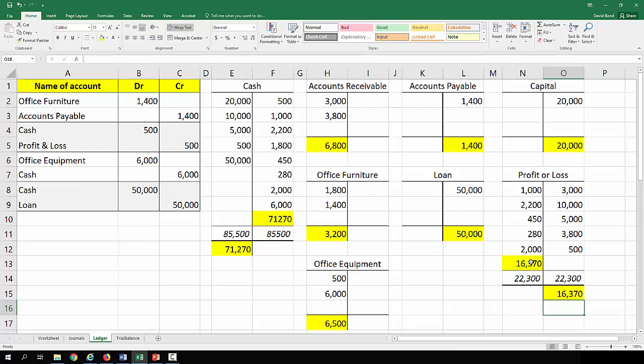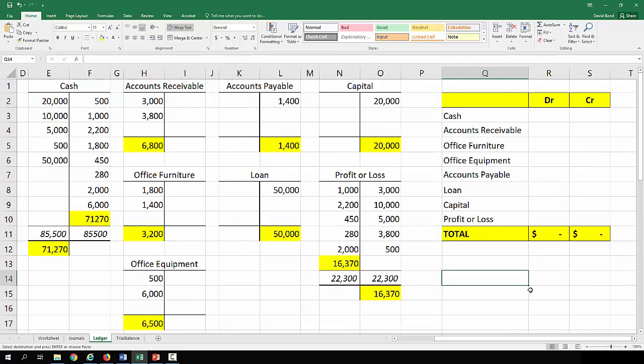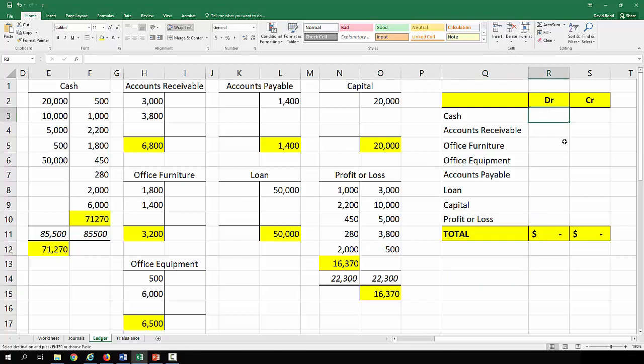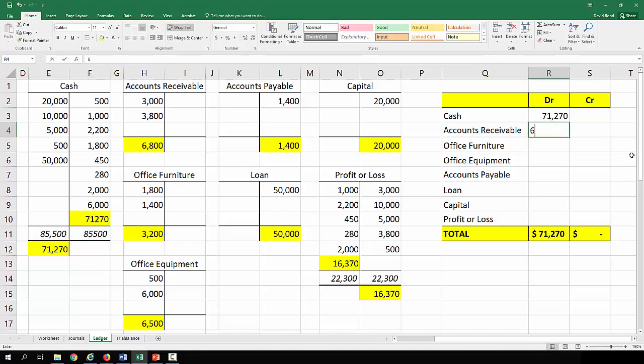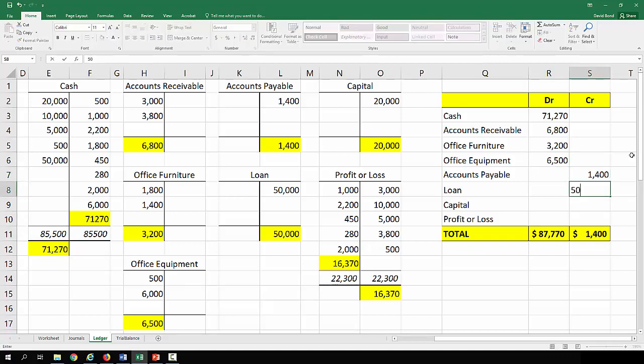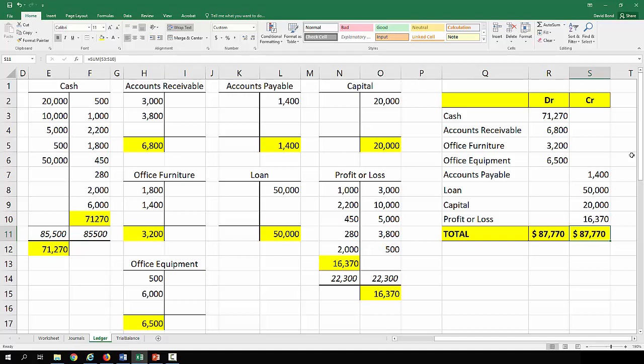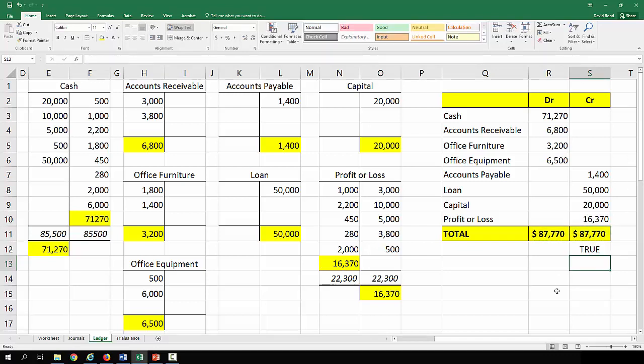And once we've done that we now have a balance for each of the accounts. And once we have the balance for each of the accounts we can create the trial balance and that is simply putting the balance debit or credit into the list of the accounts. So cash is 71,270, accounts receivable is 6,800, office furniture is 3,200, office equipment is 6,500, accounts payable is 1,400, the loan is 50,000 on the credit side, capital is 20,000 on the credit side, and profit or loss is 16,370 on the credit side. And what we end up with is 87,770 on the debit side and 87,770 on the credit side. The trial balance balances and from that it's quite easy to create the financial statements.